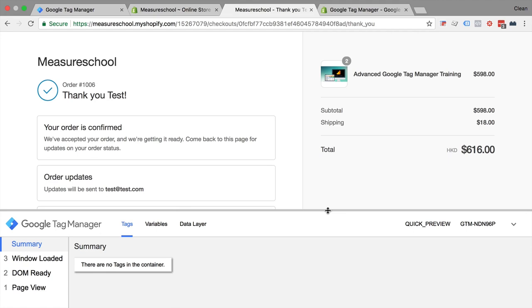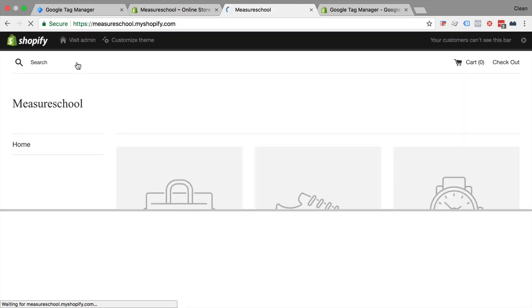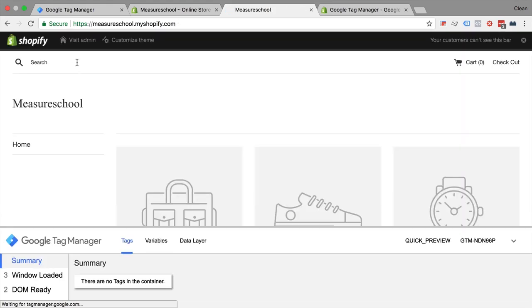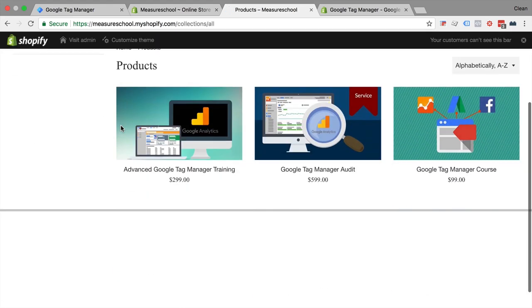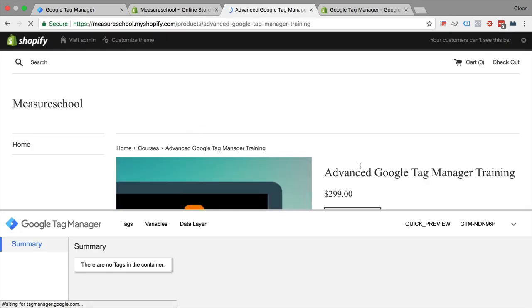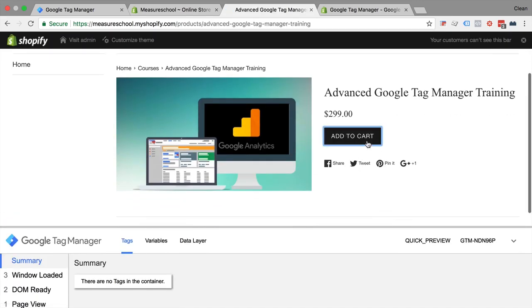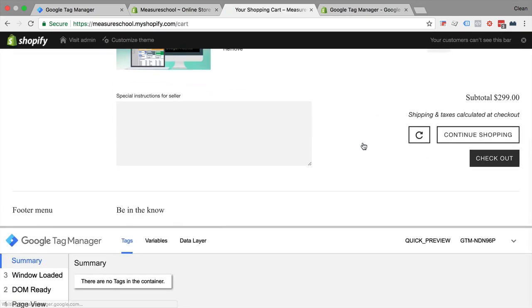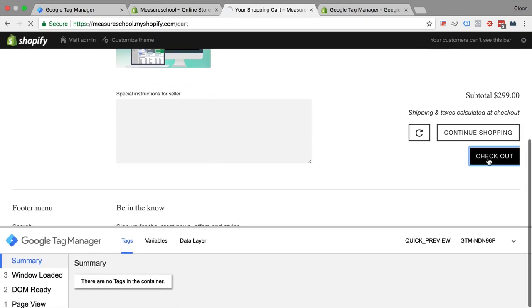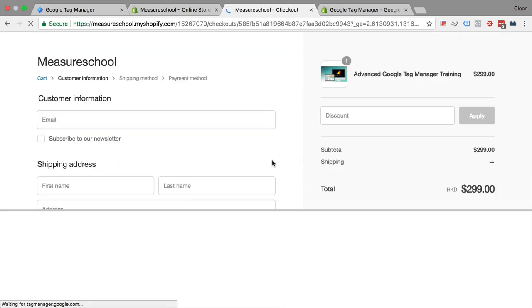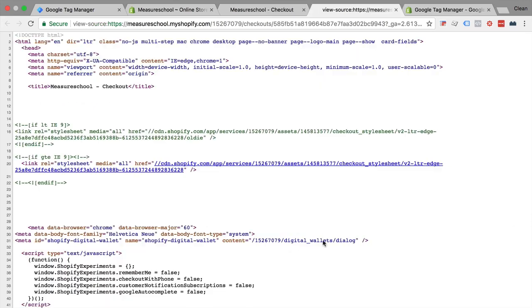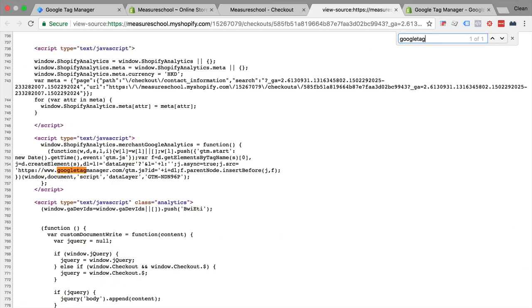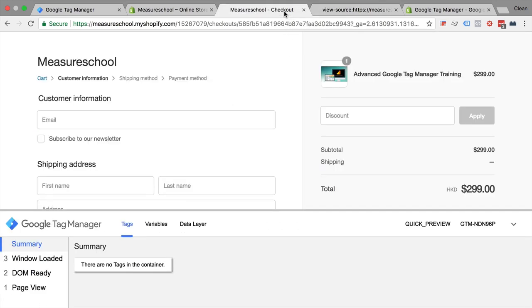And you see Google Tag Manager is installed on all the pages including the checkout pages and the thank you page. Now I must warn you that there is a downside because you wouldn't install the actual no script tag on the checkout pages itself through this workaround. So you would only install the head tag onto the checkout pages. So if you go to the checkout page and open the source here, you would find our head code in here but not our no script tag.